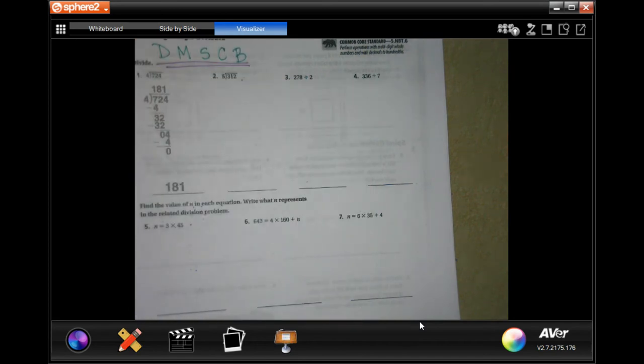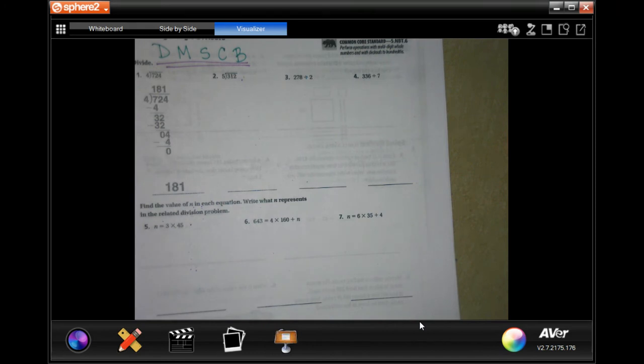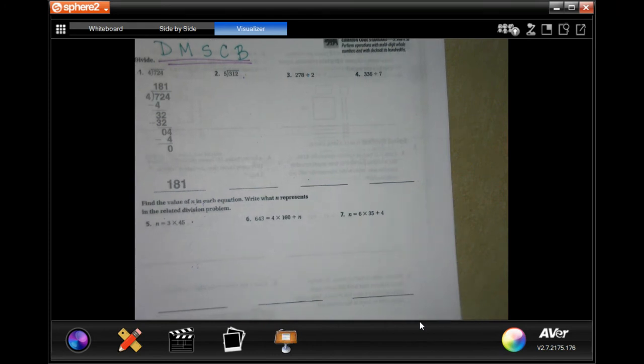You guys are going to try number seven. You can totally do this. Remember your PEMDAS: parenthesis, exponents, multiplication, division, addition, subtraction.